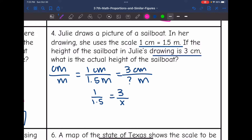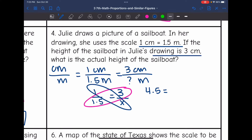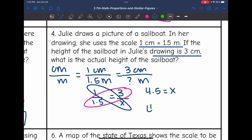Now I cross multiply to solve. 3 times 1.5 is 4.5, and 1 times X is X. So I found the missing value: the actual height of the sailboat would be 4.5 meters.